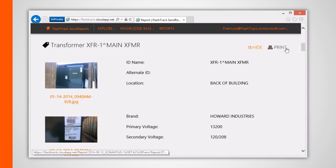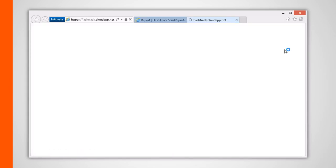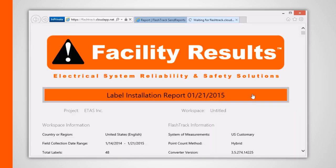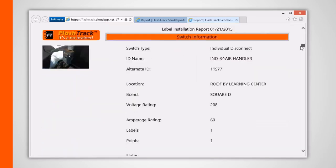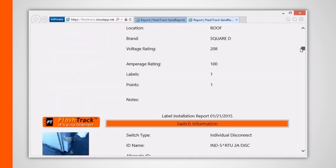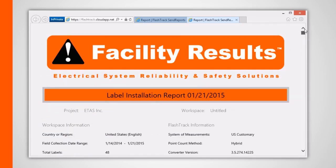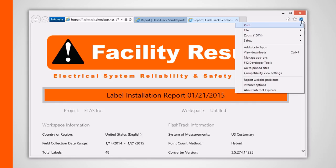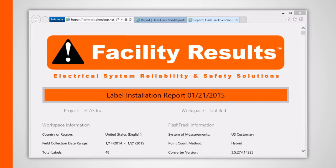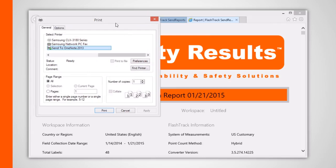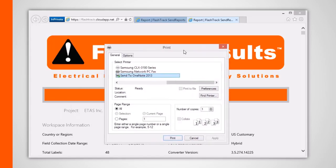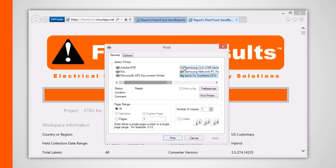Clicking any of the print buttons will load a separate printer-friendly version of the report. Here you can either print to paper or to PDF if you happen to have a PDF writer installed. In my case, I have Adobe Acrobat that comes with its own Adobe PDF writer.